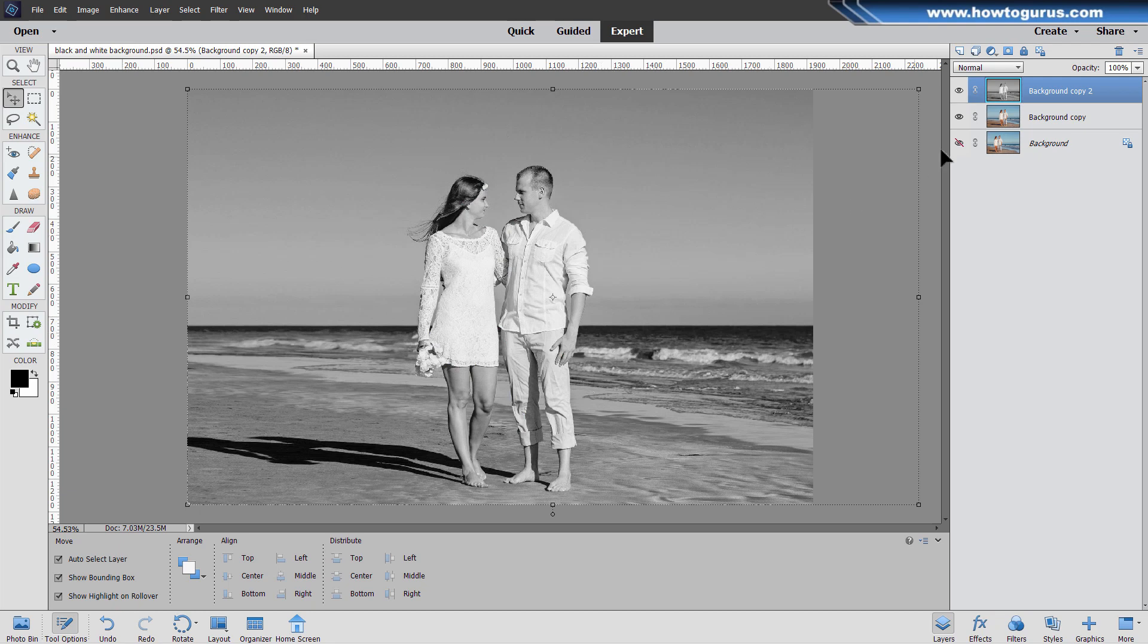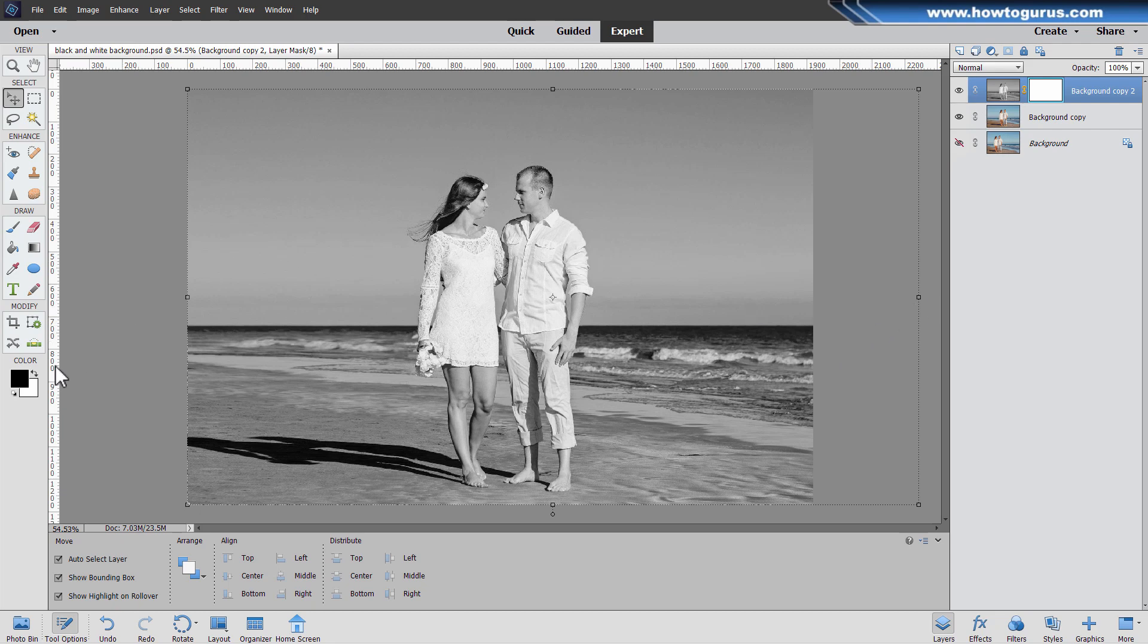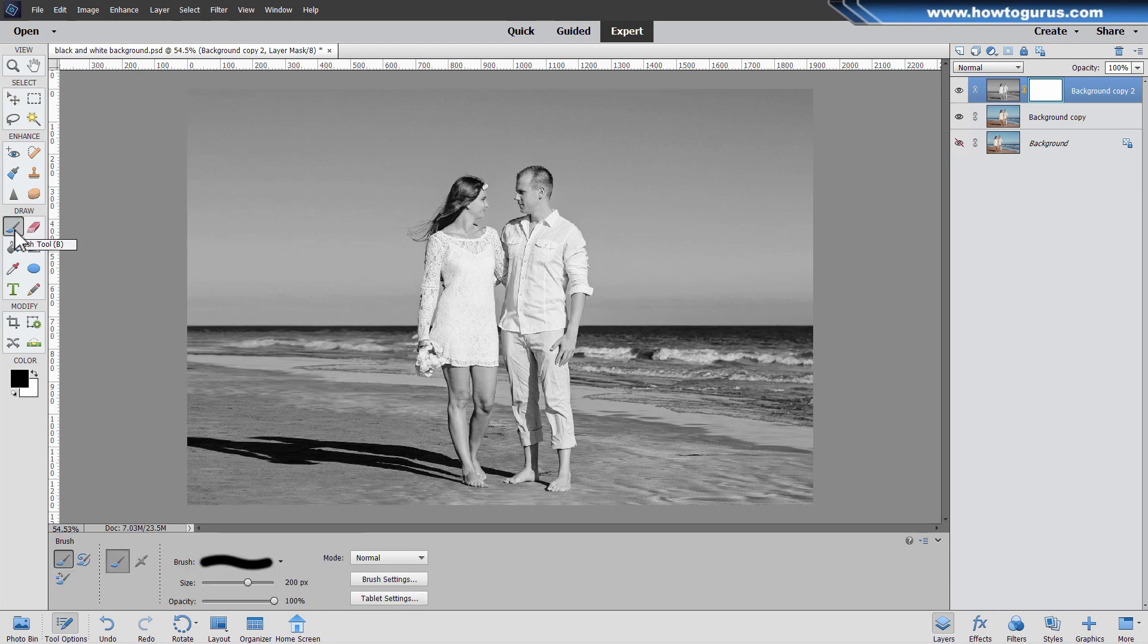We now need to show the color image through the black and white. And for that, an easy way to do that is using a Photoshop Elements layer mask. And the button for that is right here. Click on that button. And it gives you a layer mask in white. And notice that everything here is showing. So obviously the white is showing everything. The opposite is true. Black hides everything. So we'll take a black color. Here's our foreground color in black.